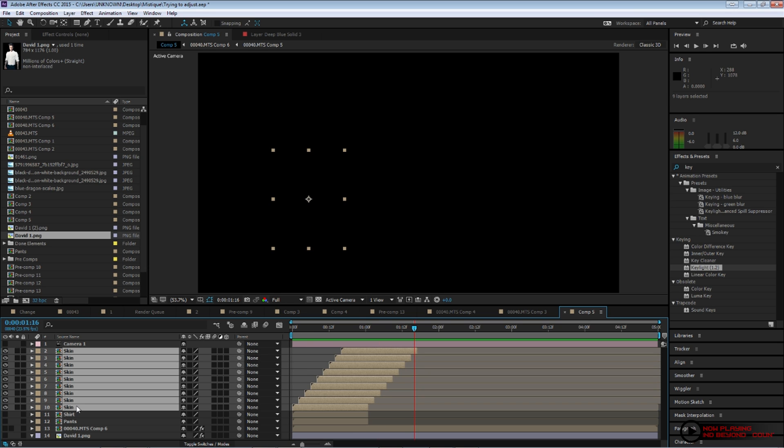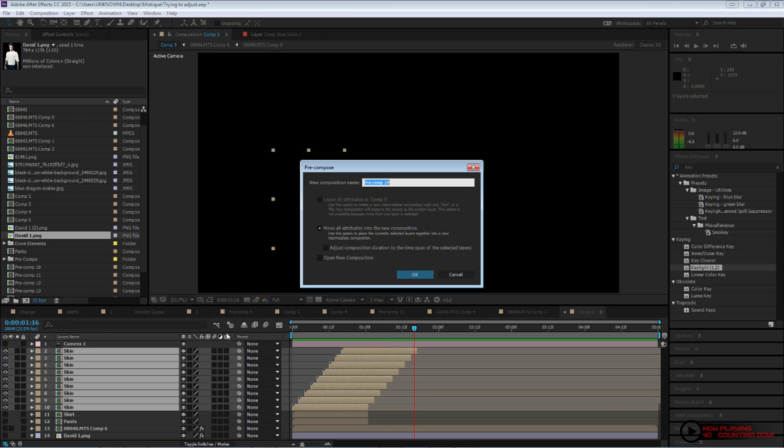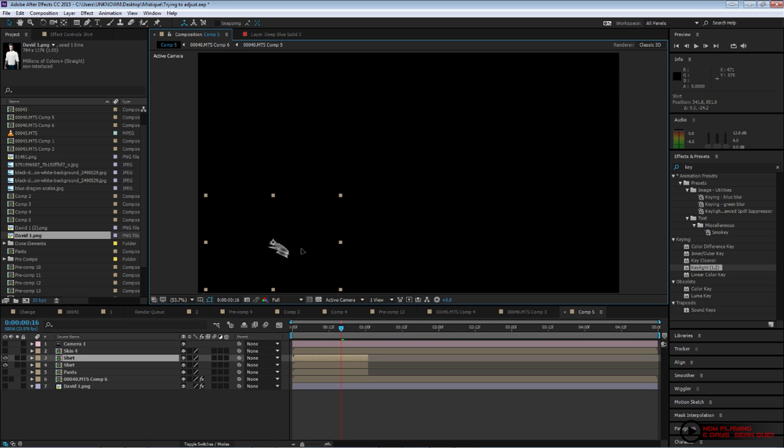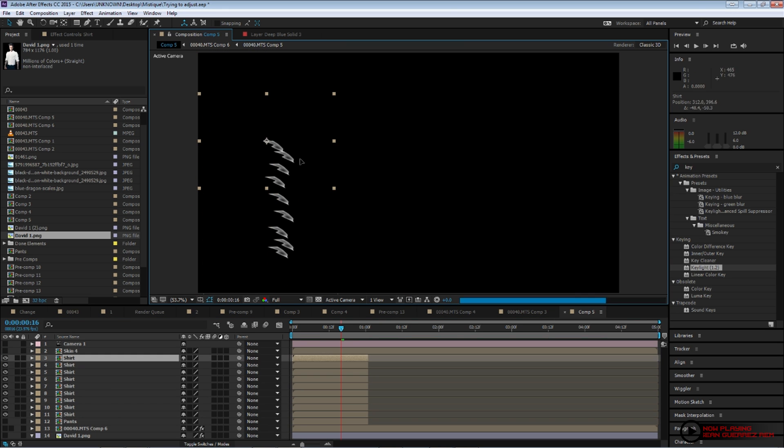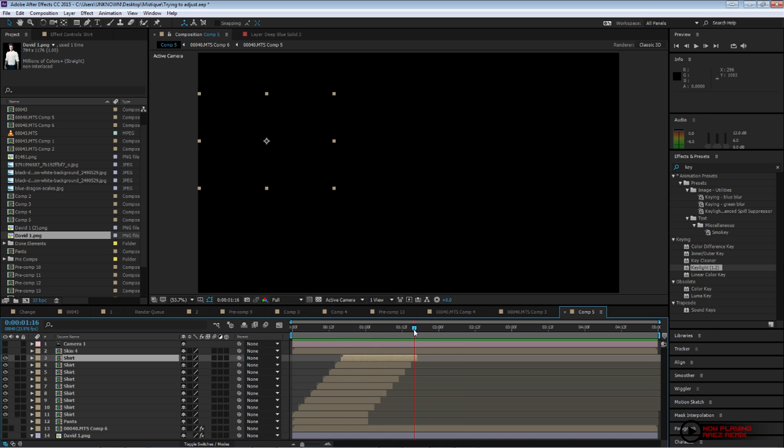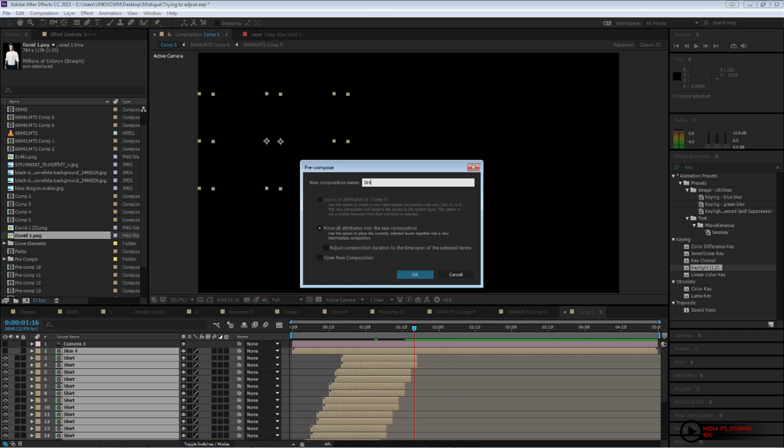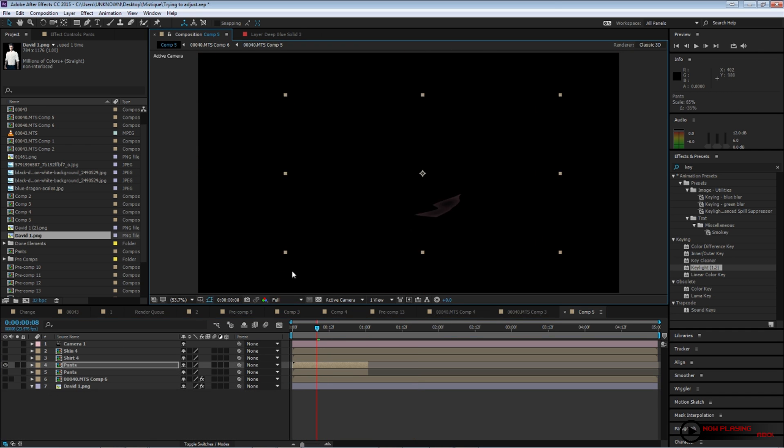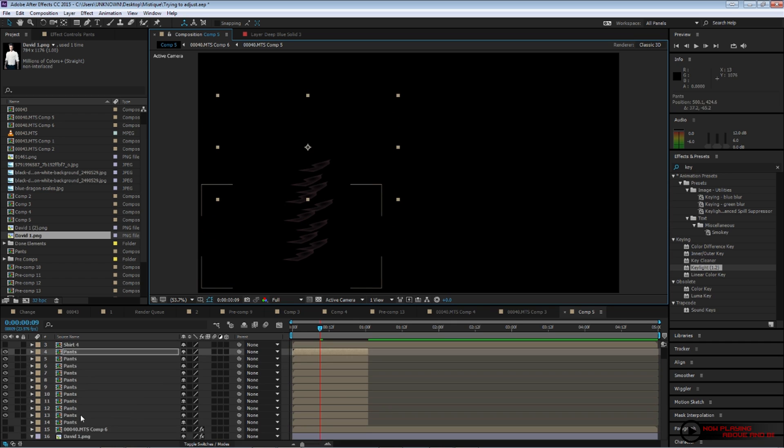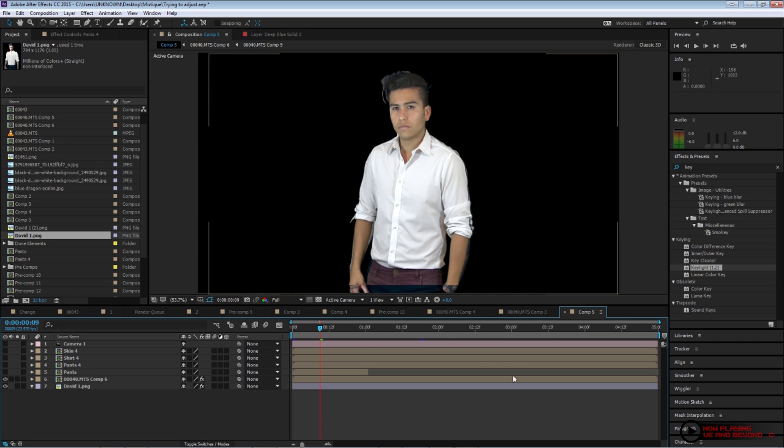But once you change the timing on these layers as well, you start getting something like this. And then go ahead and precompose that, and you can name it skin. And then just do the same thing for the rest of the layers. So here's where your creativity comes in. And just duplicate the layers, you know, find as many as you need. And then this is the part where we're going to start using those precoms.